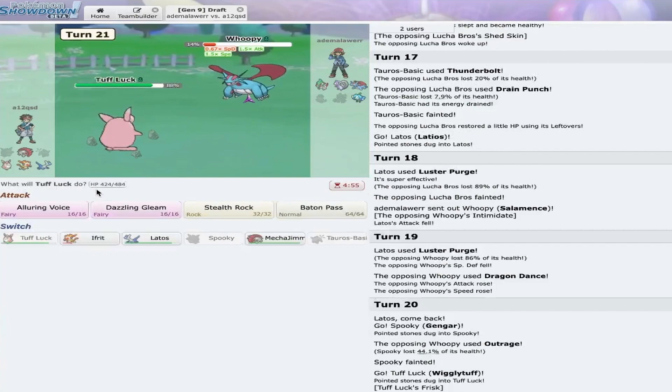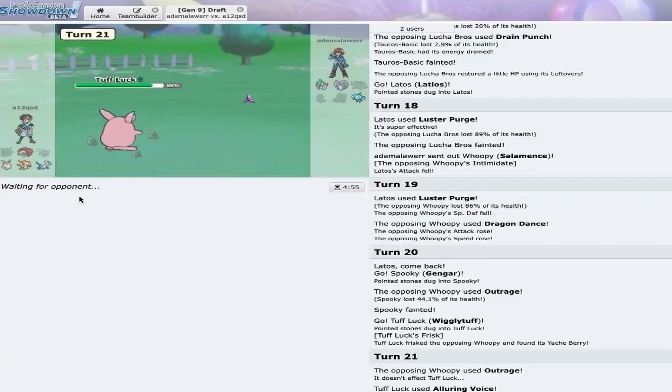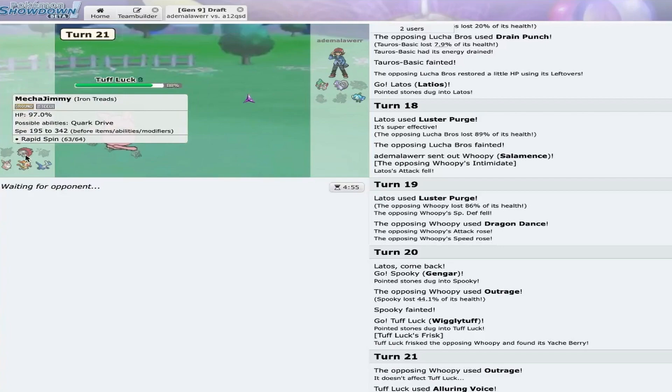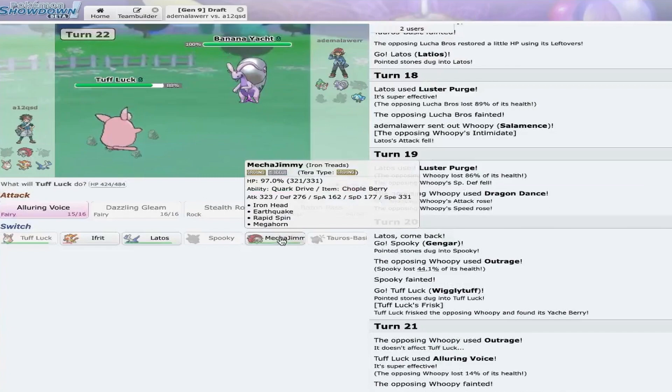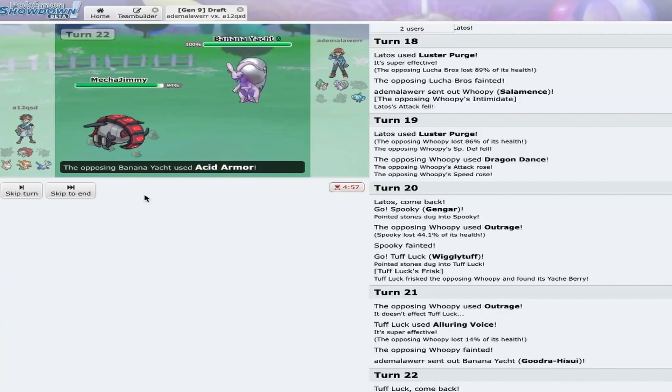And I'll Alluring Voice. Because I'm immune. So, Wigglytuff gets a kill. I also have to be very careful about the Valiant endgame. Because, Valiant... Like, if I let my Wigglytuff get too chipped, or if I let my Treads get too chipped, the Valiant is just gonna win endgame. And that's just something I need to be aware of.